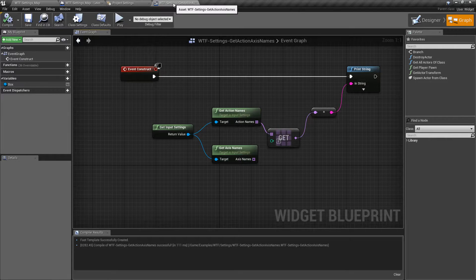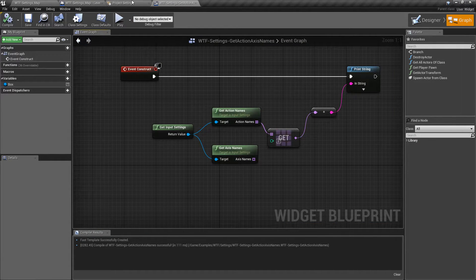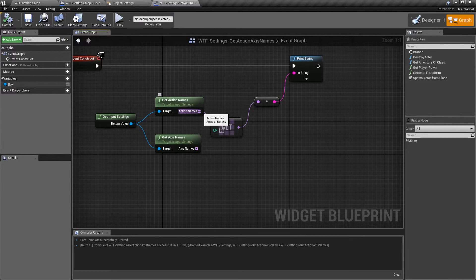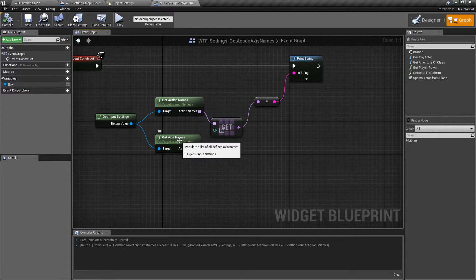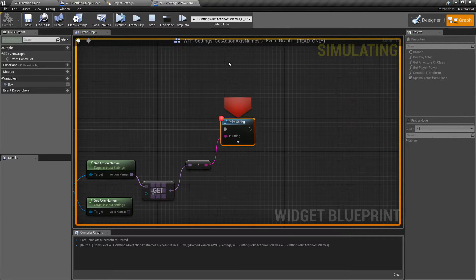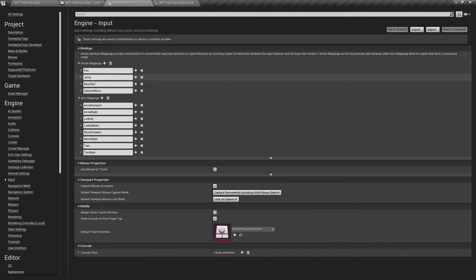If we run our example, you'll notice it says Fire. Looking under our input, we have Fire as our Action mapping. The node will return an array of the names for your actions or axes. By default, I'm just grabbing the first one and printing it out. But if we set a breakpoint and run again, we can look at the output array. You'll notice it shows all of our action names: Fire, Jump, Reset VR, and Options Menu — the four that match our four action mappings.